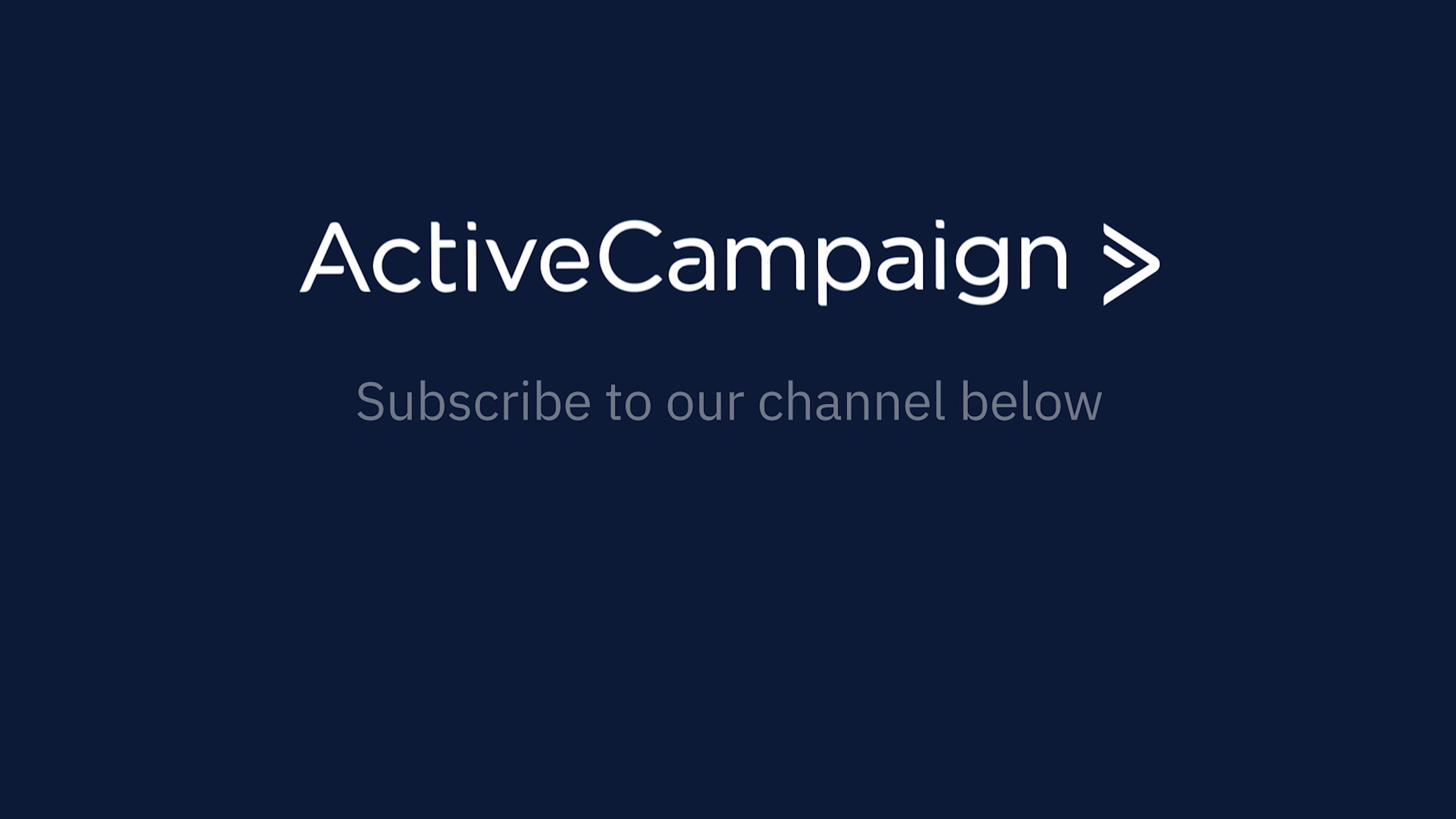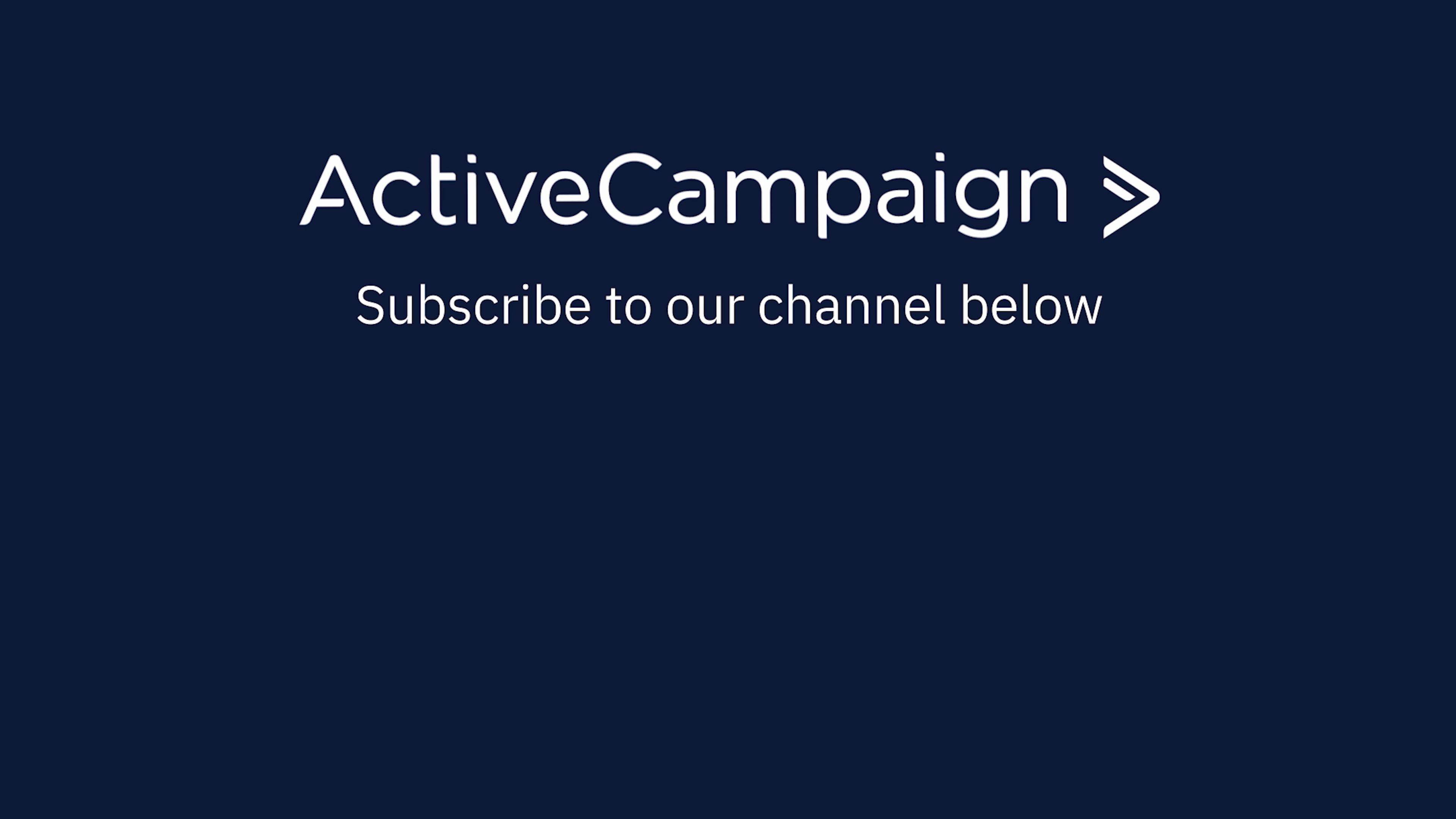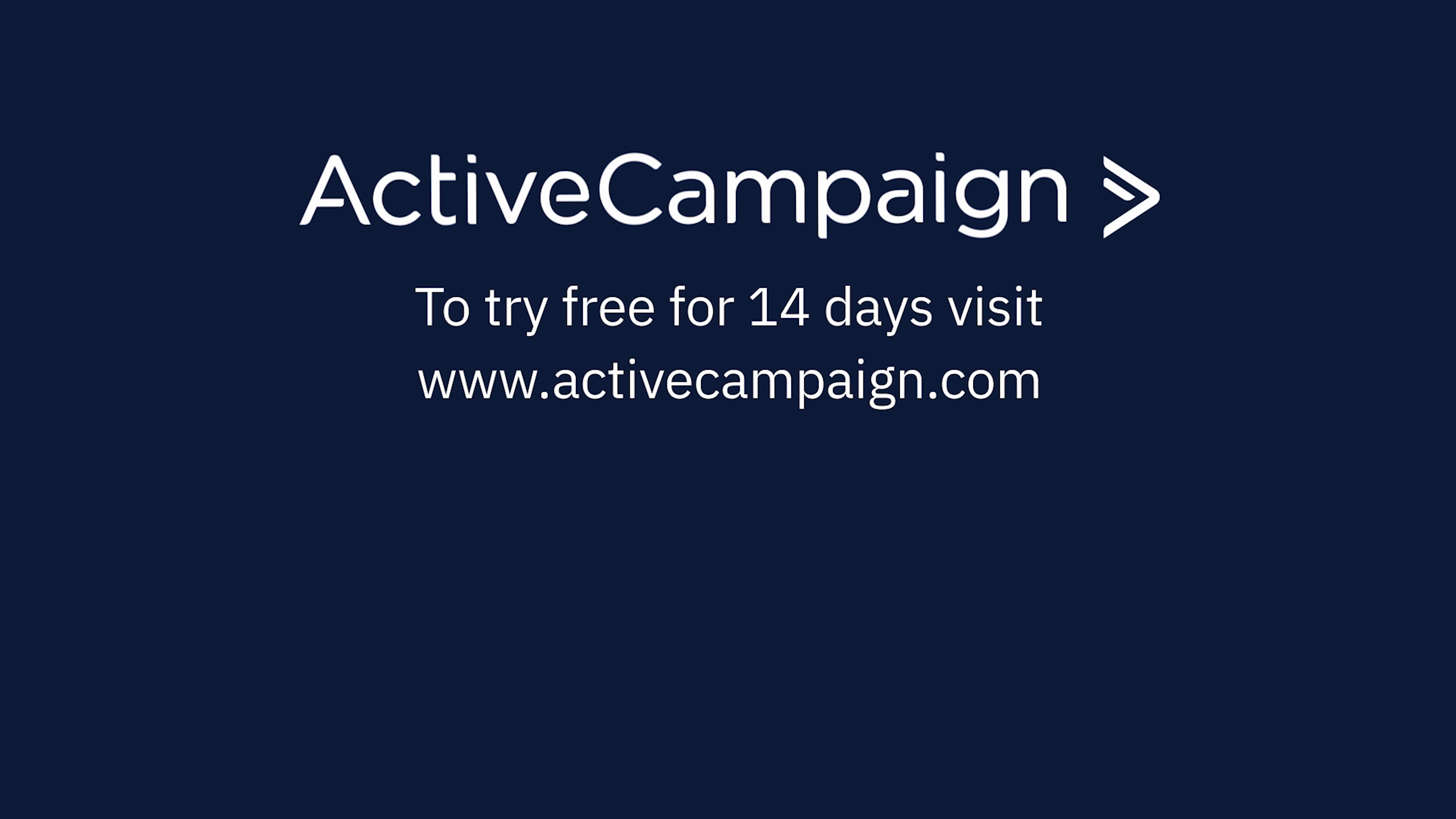Happy connecting! Subscribe to our channel below for more content like this. And to try ActiveCampaign free for 14 days, please visit ActiveCampaign.com.